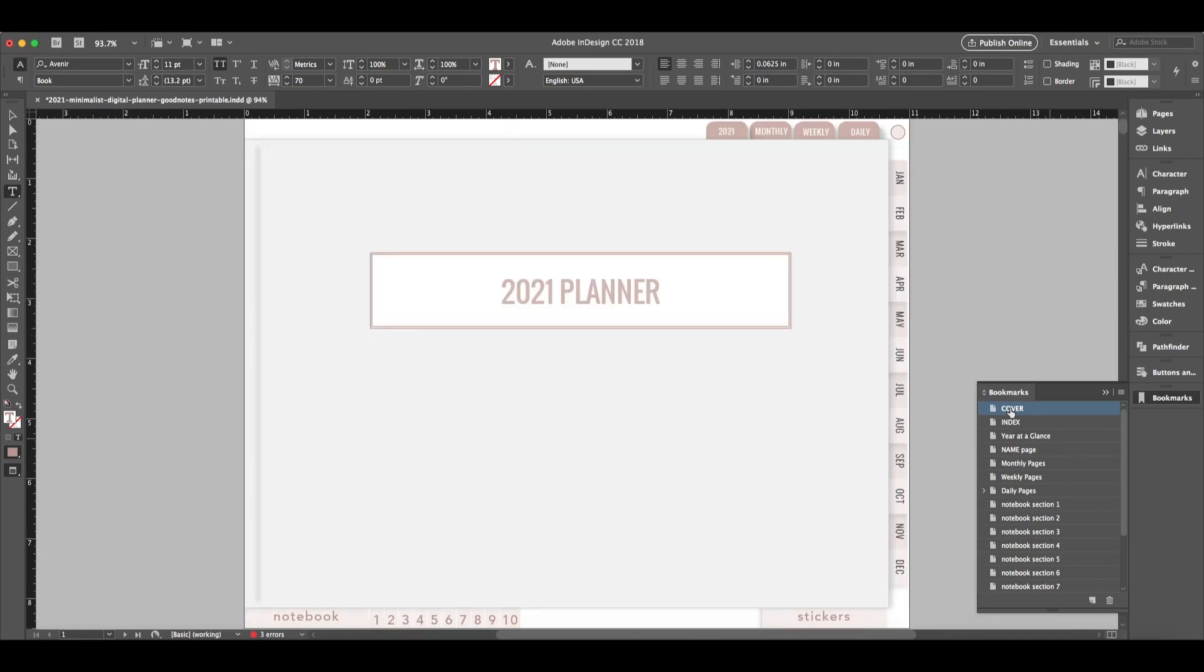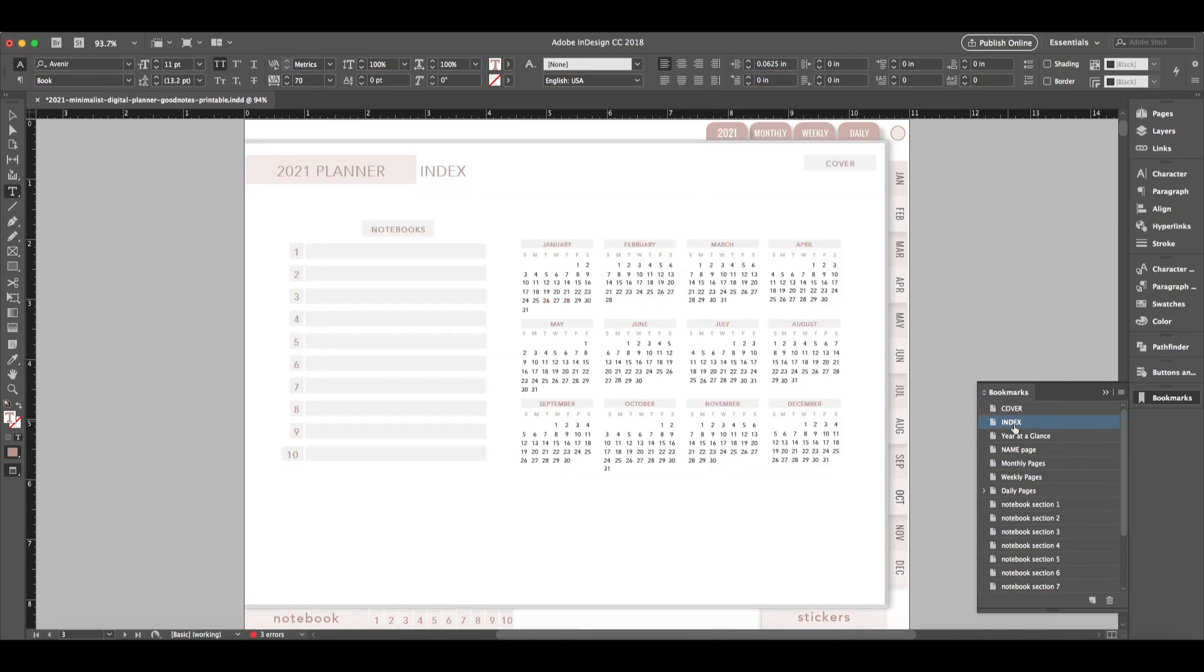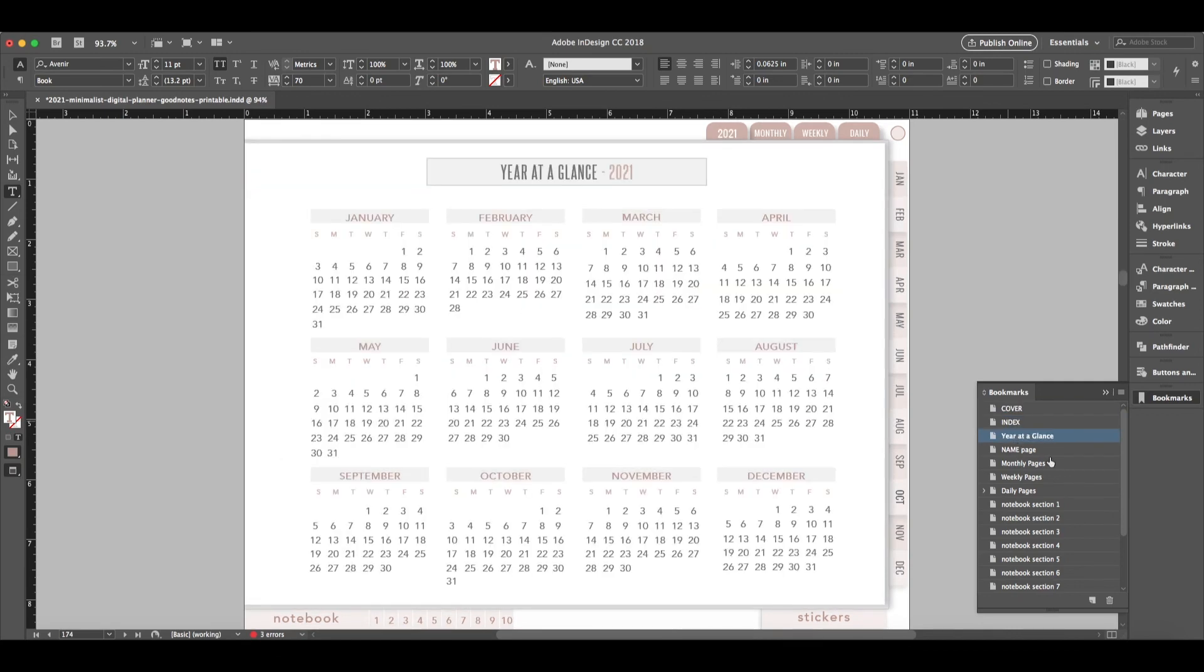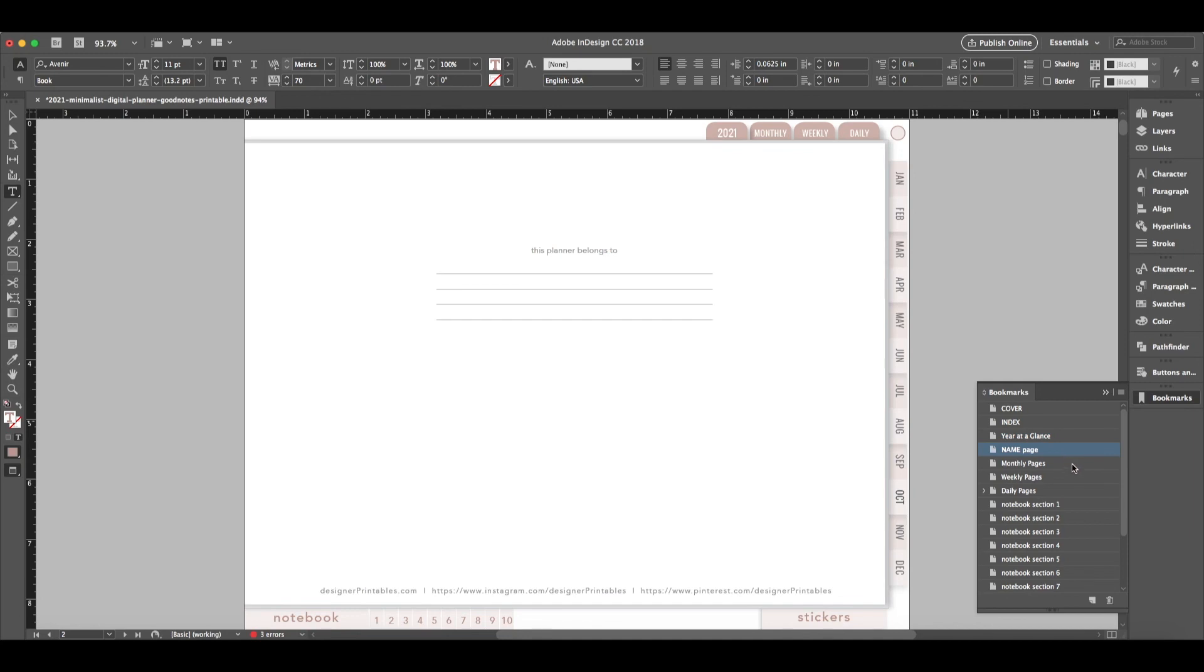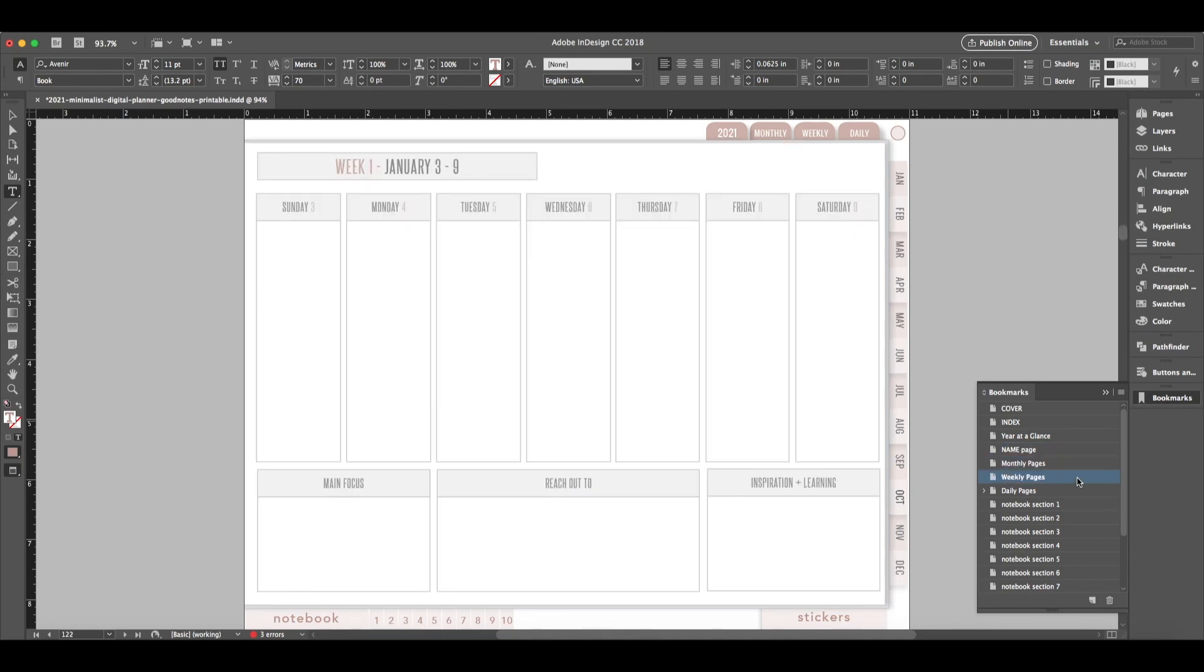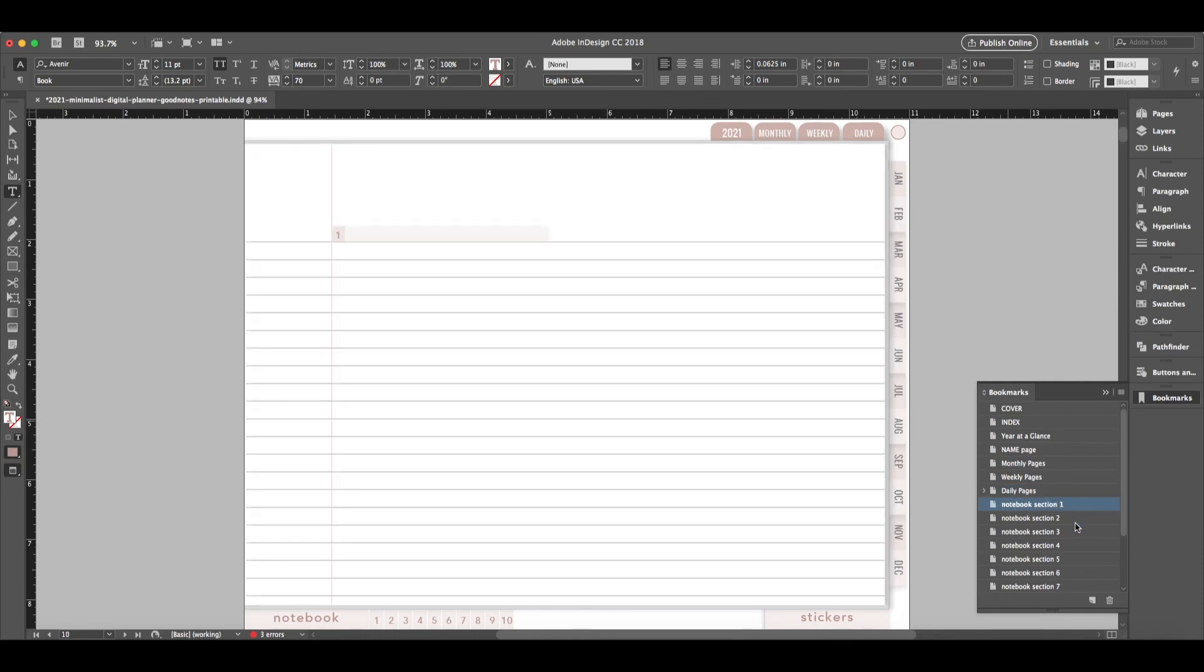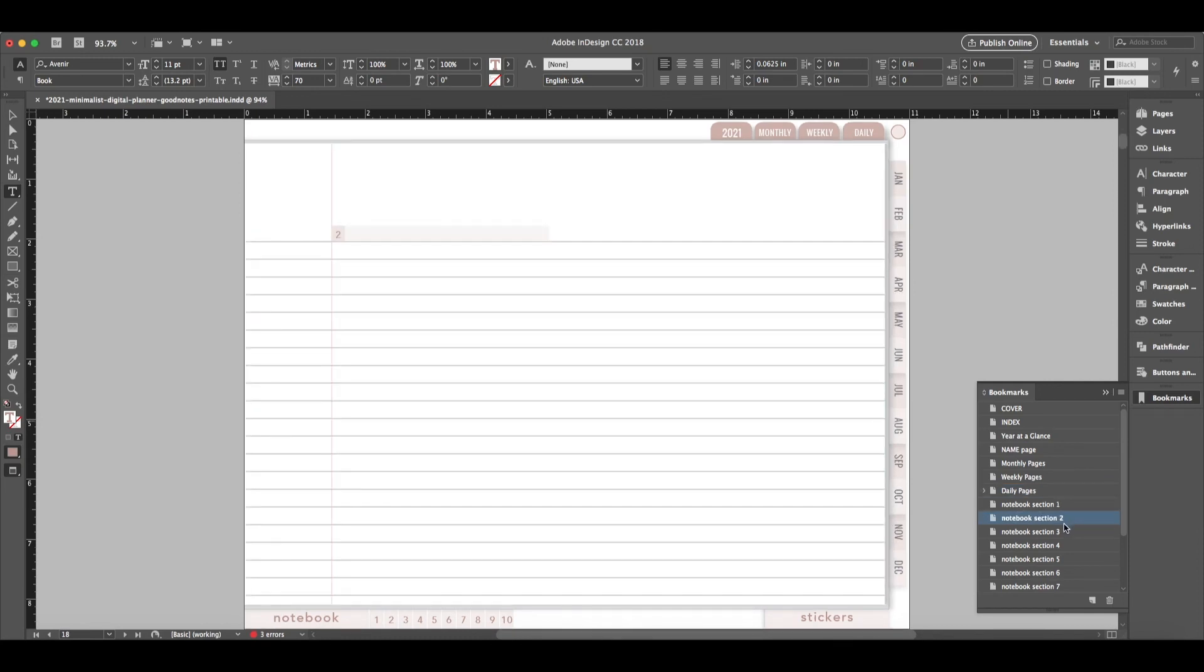So first of all, we're going to start with the cover. And the first item I'll show you is bookmarks. So that's this function here in InDesign. So each page that you'd like to put a bookmark on, you can identify. So I have a bookmark for the cover page, the index page, year at a glance, and everything here on this list. Just to help me quickly jump to each section that I'd like to jump to.